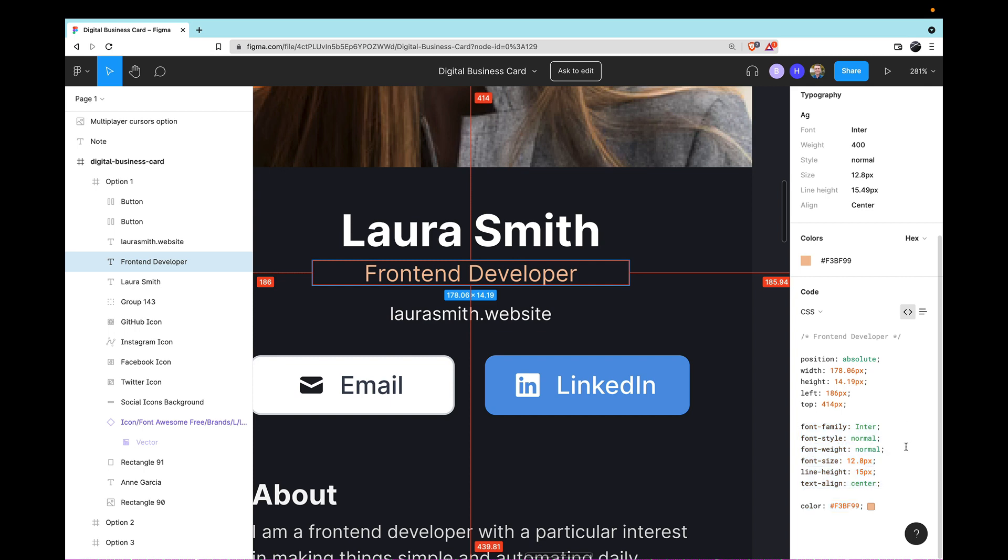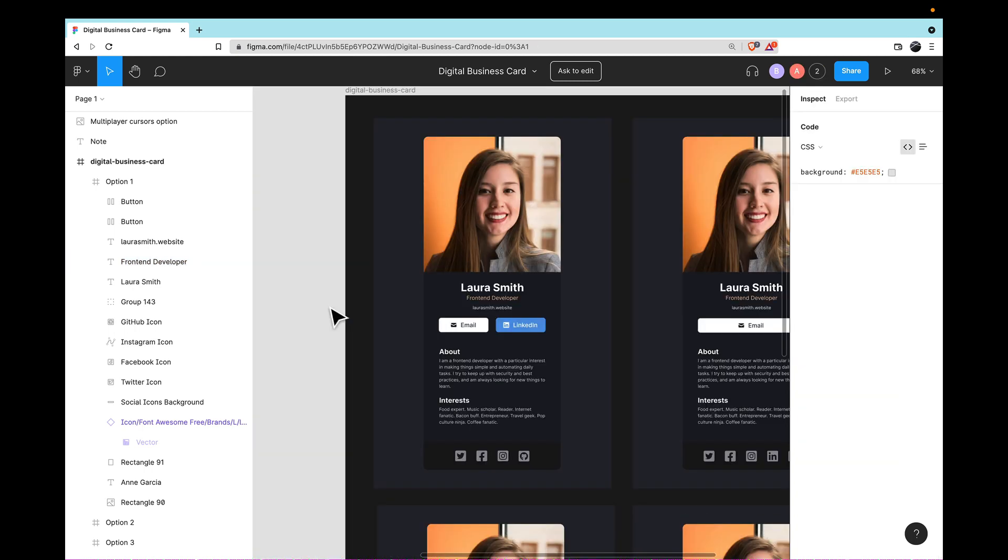You'll also notice that in the design, sometimes the sizes are not absolutely perfect, and that's just because of the way that you create text elements in Figma. But for example, when it says font size 12.8 pixels, usually as a developer, I will just round that up to 13 so that I can have some relatively sane values for my font sizes and padding and so forth.